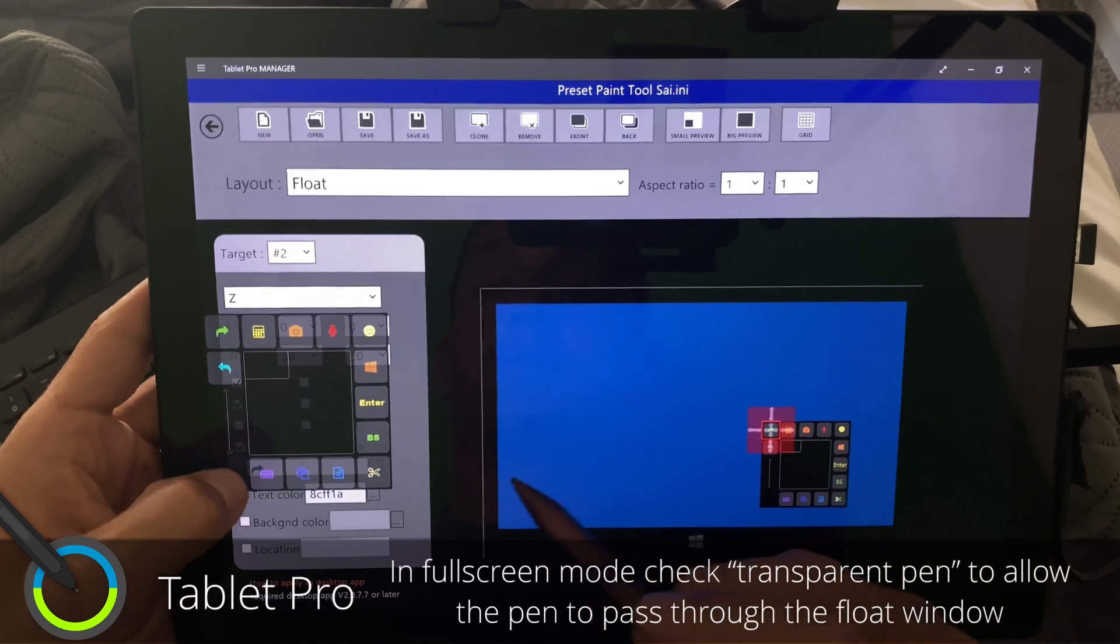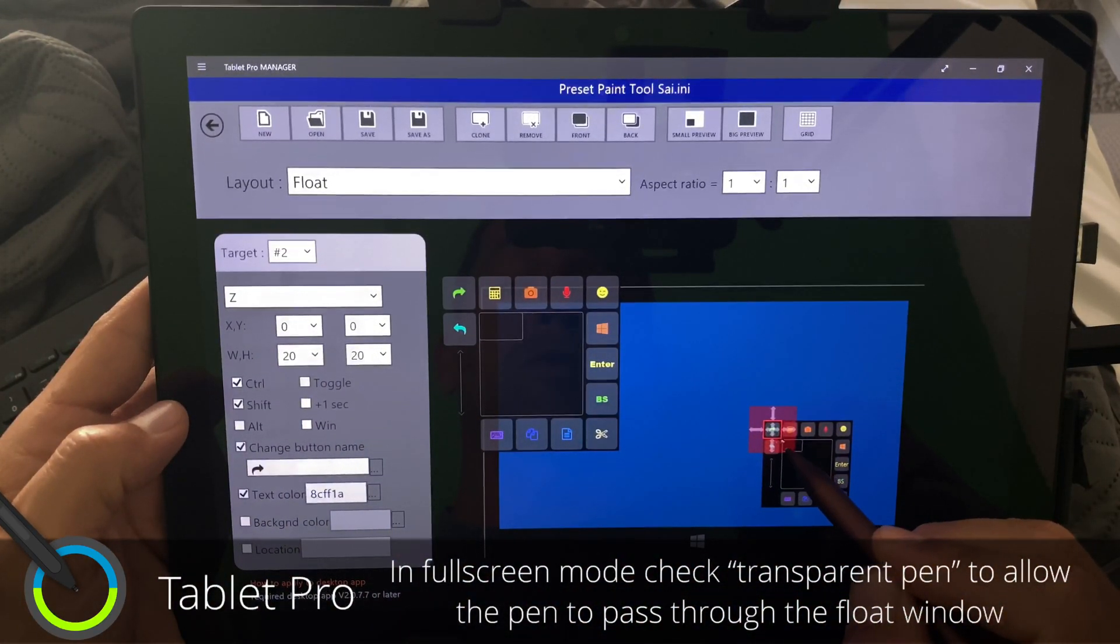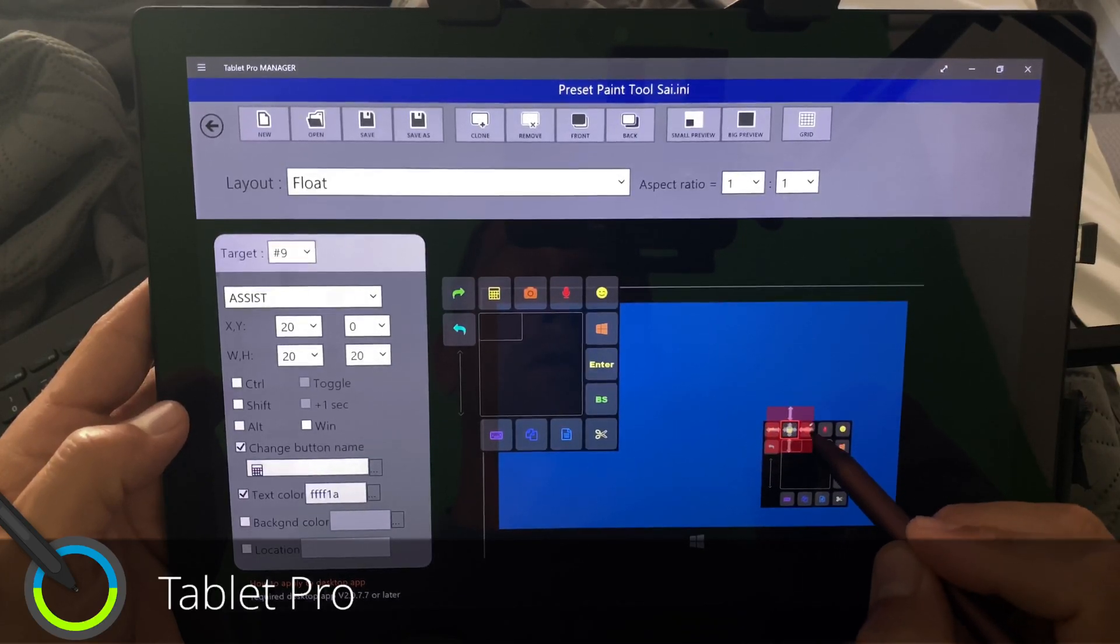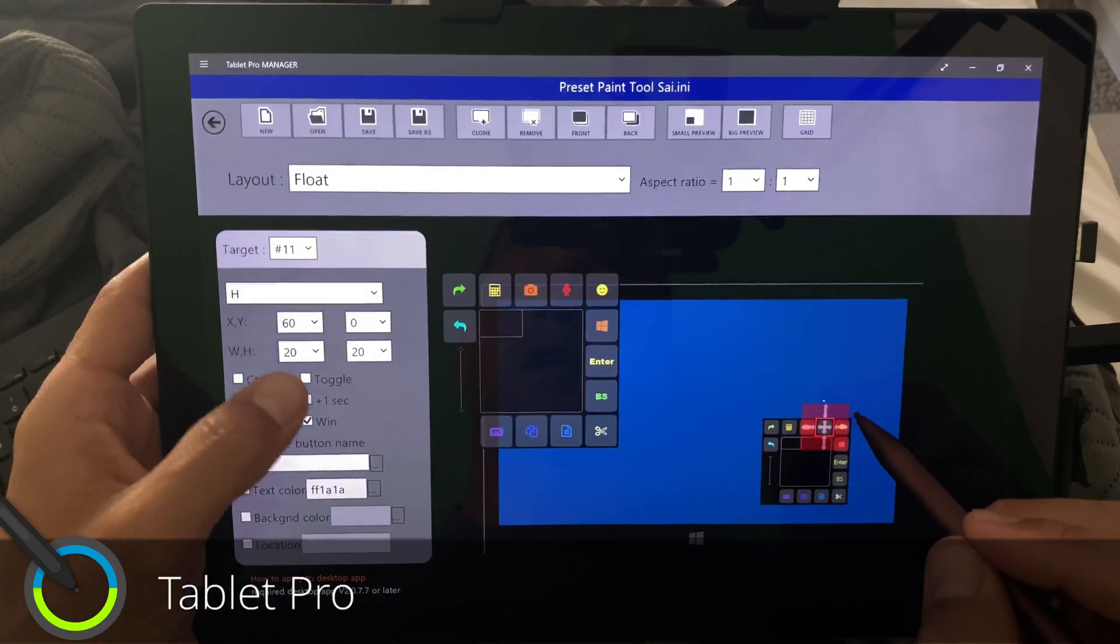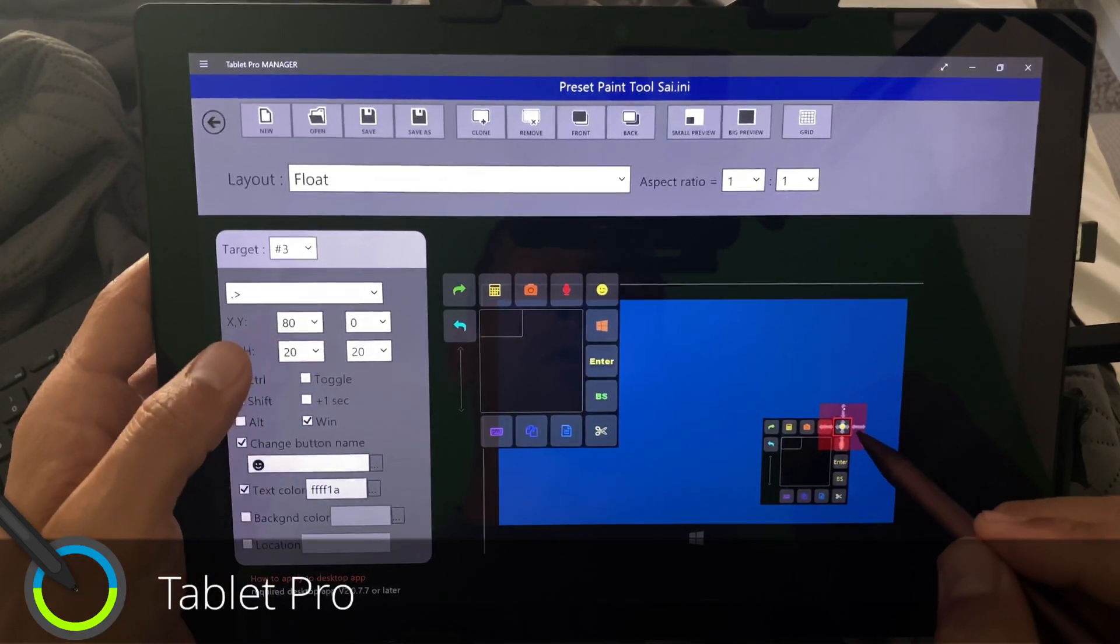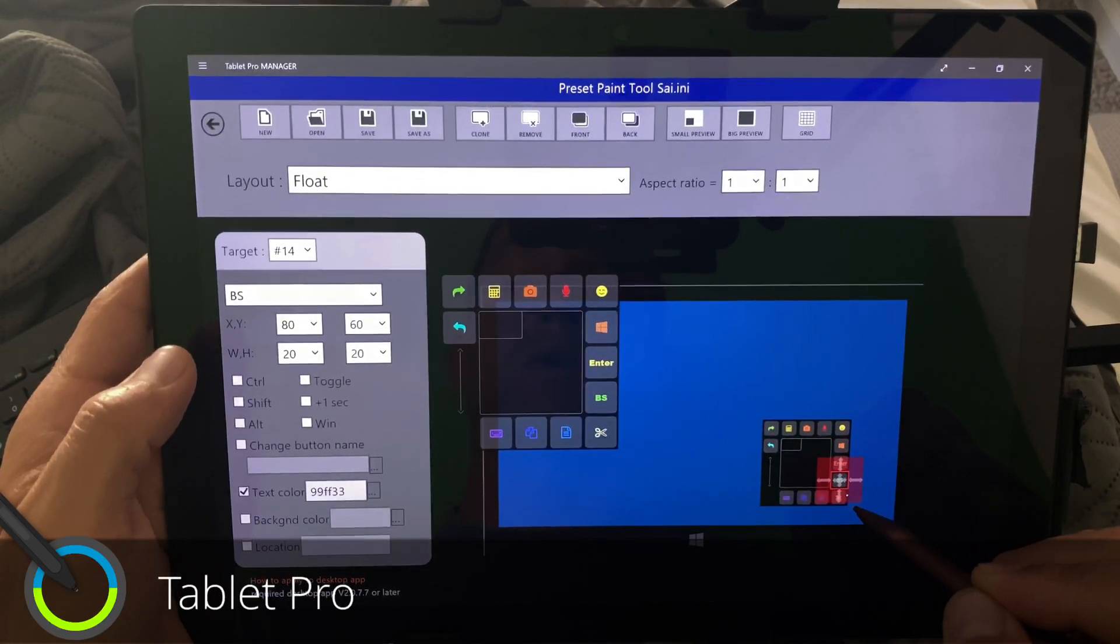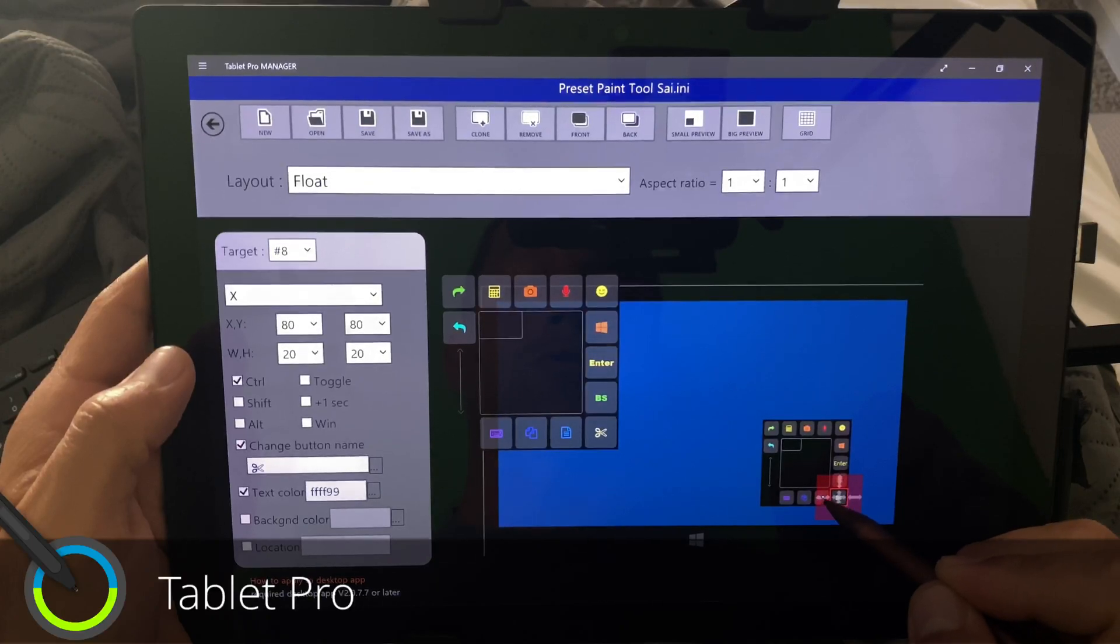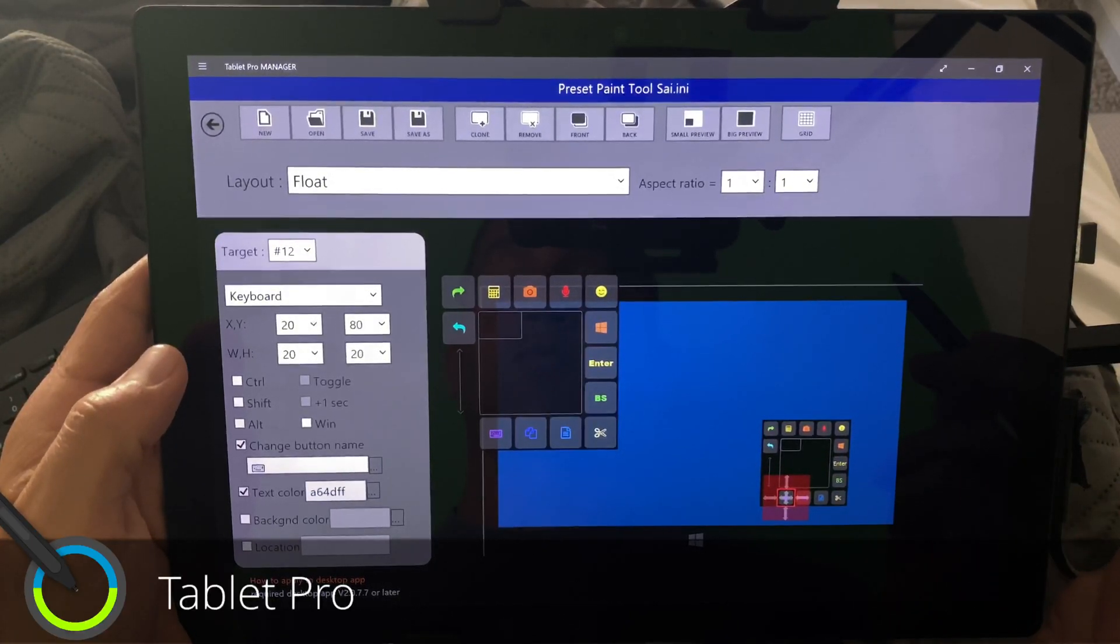And then as far as what this is actually in here, let's move this to the side, you can see Z plus control shift, control Z, assist, shift S, H plus win, win plus period, win key, enter, backspace,